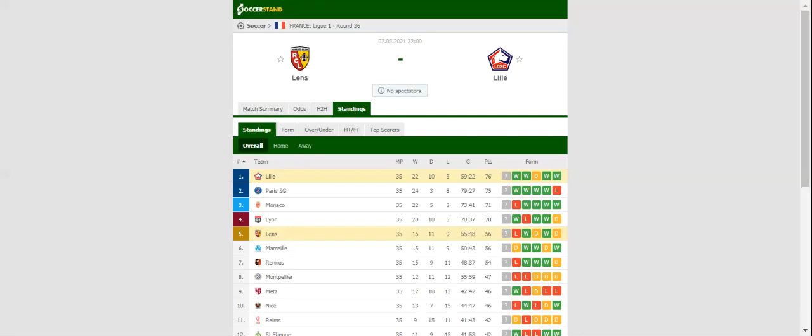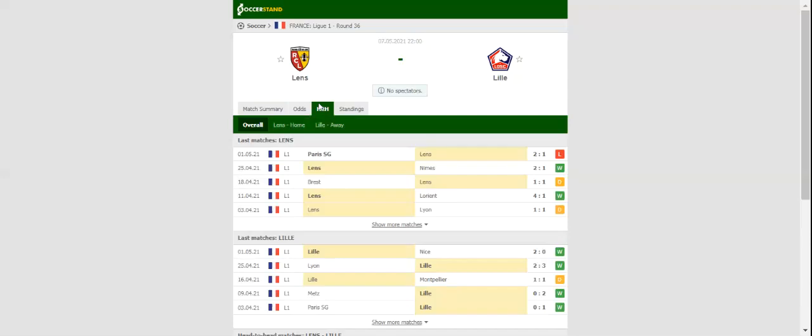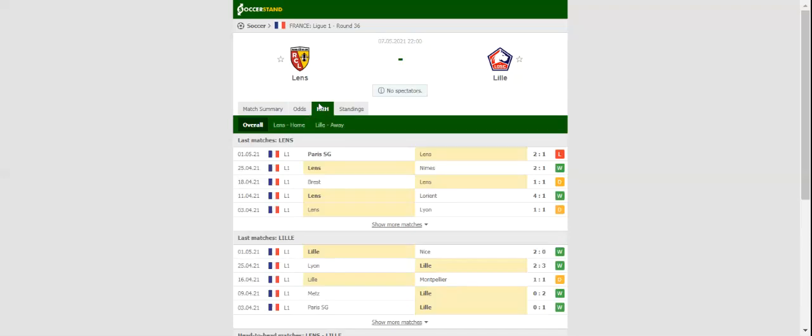All eyes will be on Stade Bollaert-Delelis, when Lens and Lille face each other in Ligue 1 round 36.